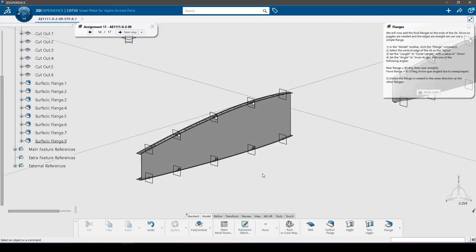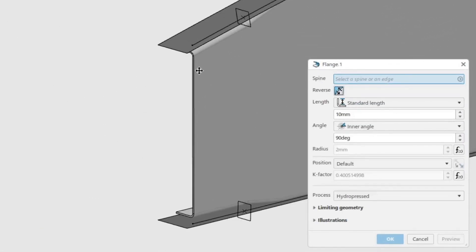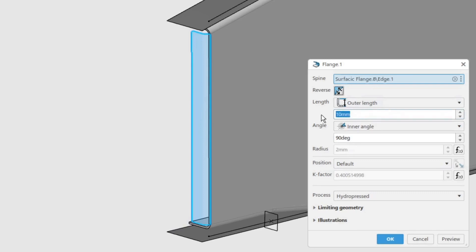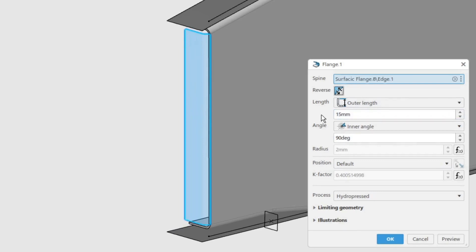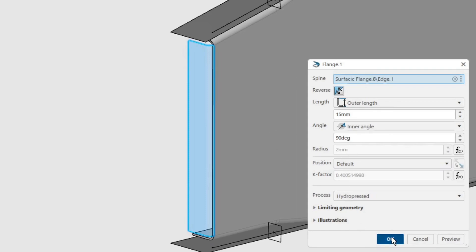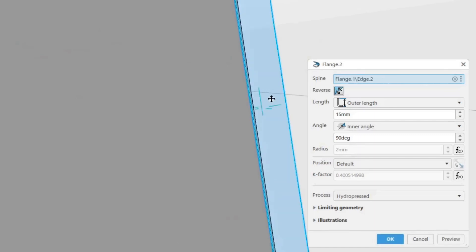We will now add the final flanges to the ends of the rib. Since no joggles are needed and the edges are straight, we can use a simple flange. In the model toolbar, click the flange command. Select one of the vertical edges at the back of the rib as the spine. Set the length to outer length with a value of 15 millimeters and the angle to inner angle with a value of 90 degrees, as the rear spar is straight. Ensure the flange is created in the same direction as the other flanges and click OK. Repeat the procedure for the front flange but use 97.57 degrees, as the front spar is angled due to sweep and taper.